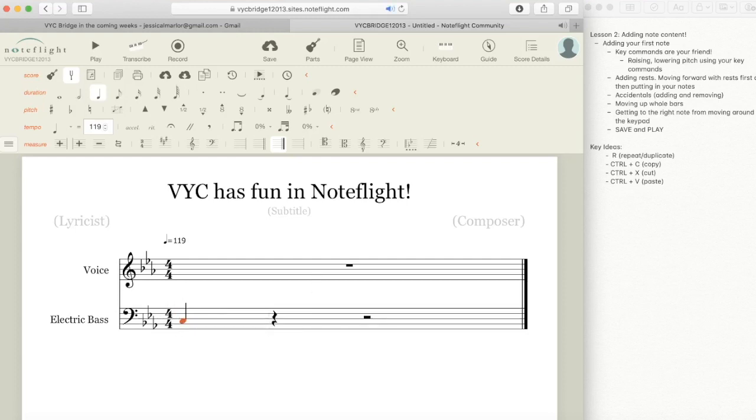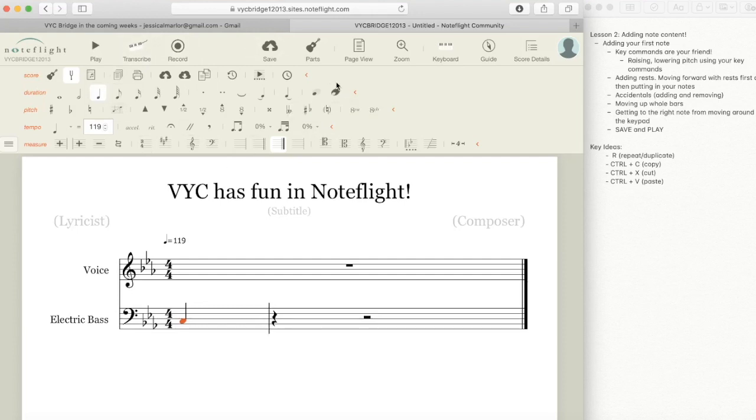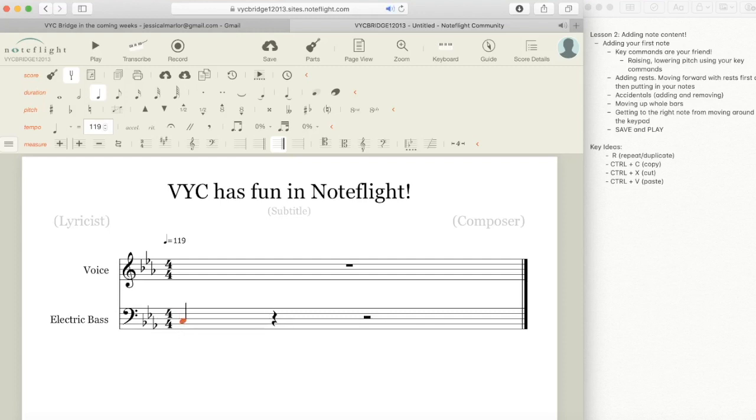Now any time that a note or rest is highlighted in orange, it means that anything you do on the keyboard or up here is only going to affect that note. So say I wanted to raise or lower that pitch, all I would do is press up on the directional keypad to raise it and press down to lower it. Super easy, right?